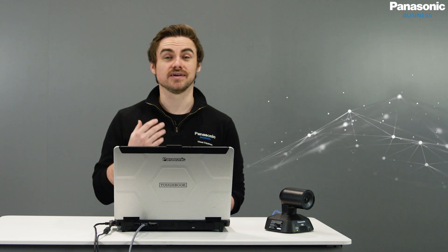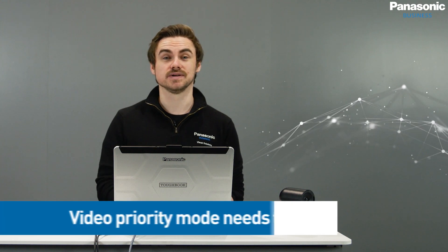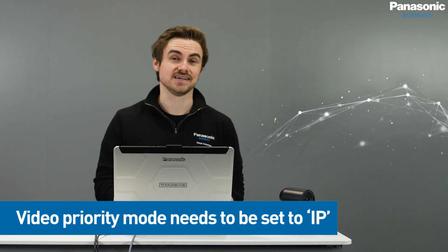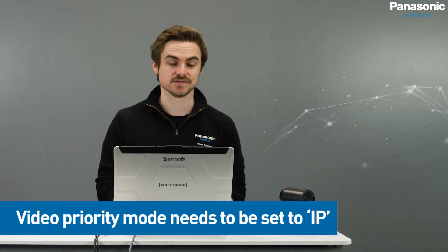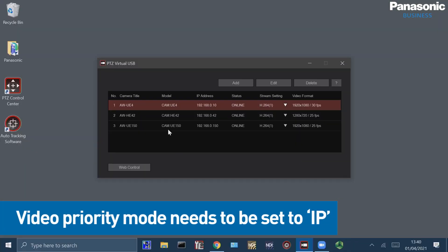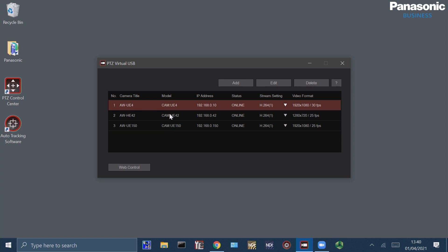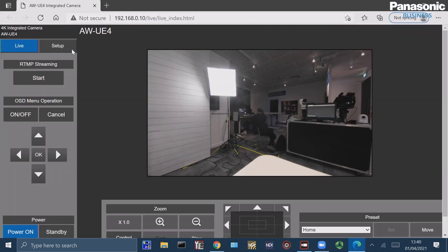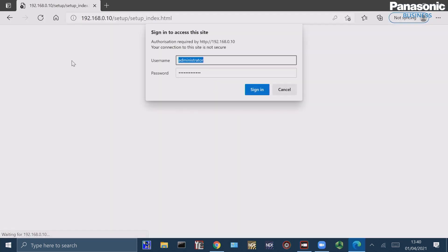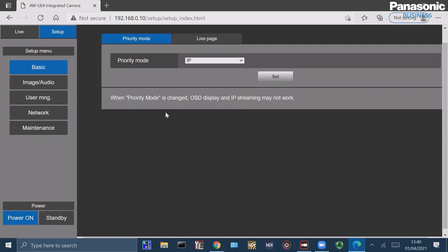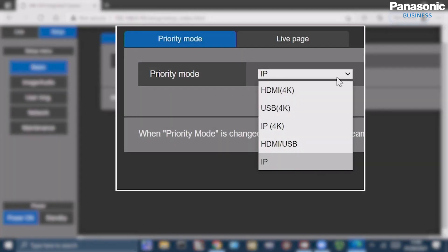What's also important is to make sure that we have the video priority mode set to IP in the PTZ cameras. So for example, here if I go to the AWE4 we can easily access the web control, access setup, type in our username and password, and then make sure IP is selected.